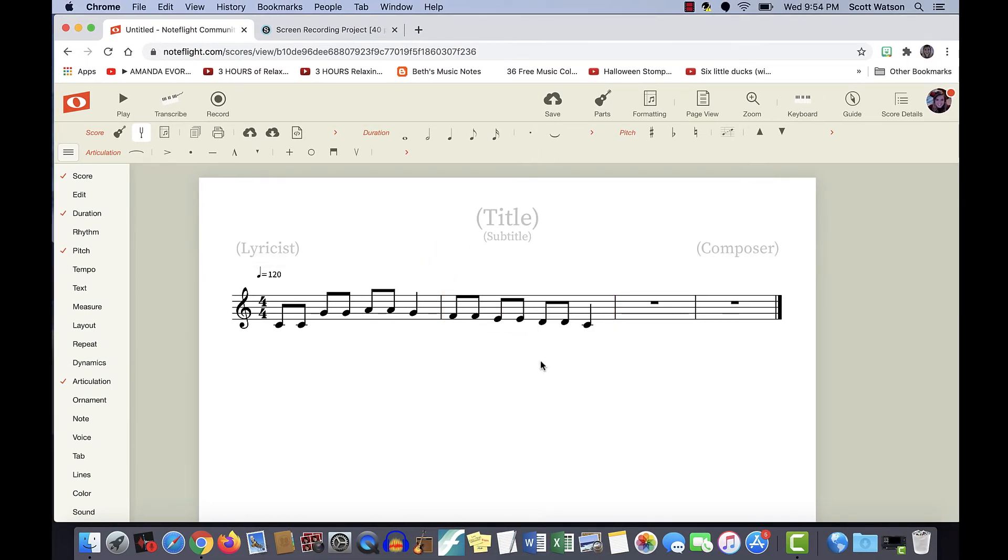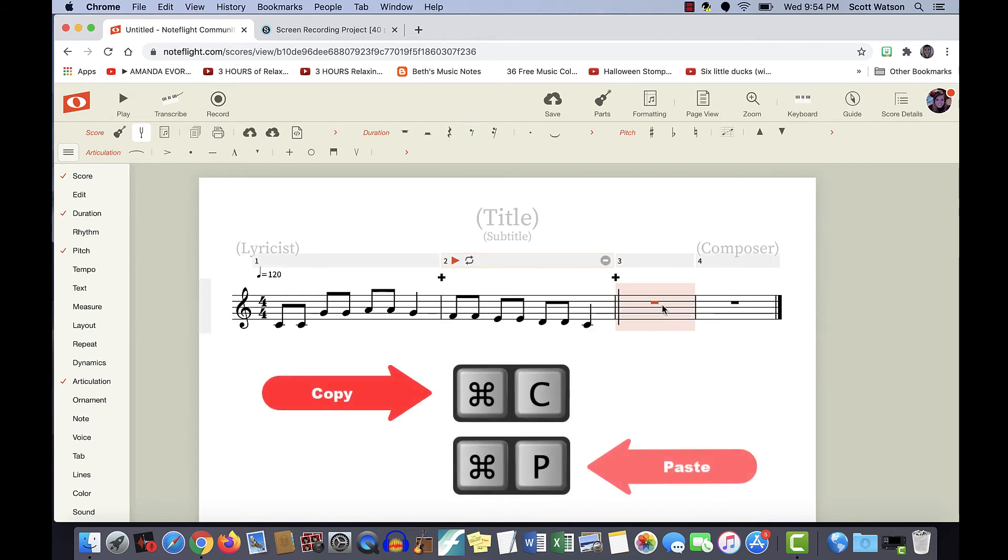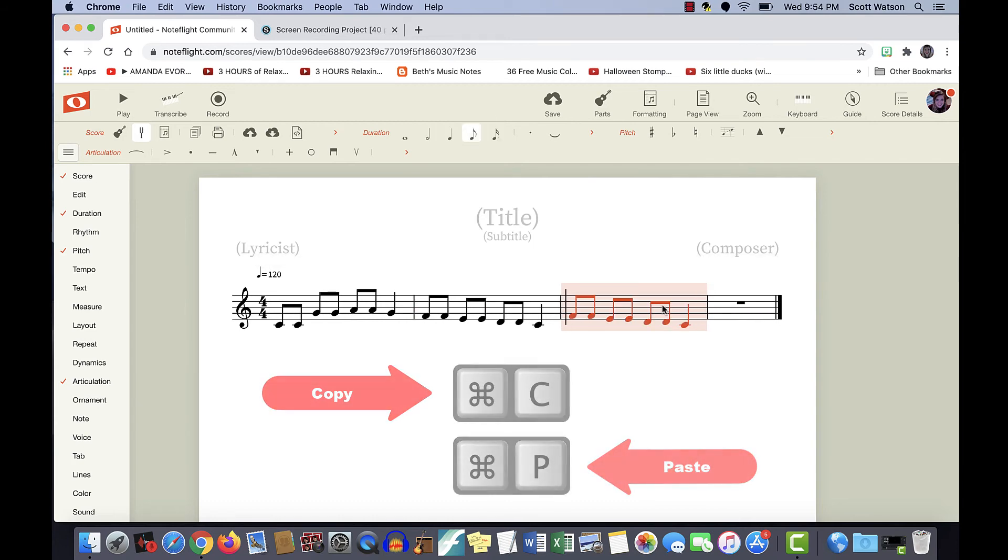If you want your measure to repeat, you don't have to add in every note again. You can just highlight that measure, and copy, and paste it into the next measure.